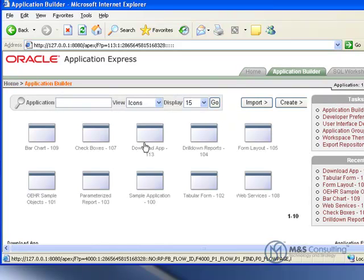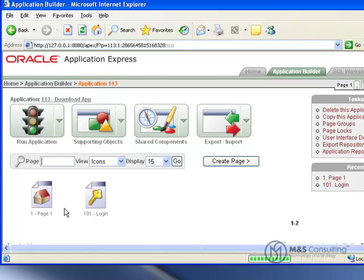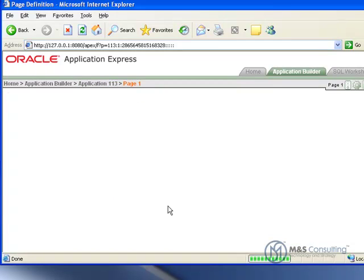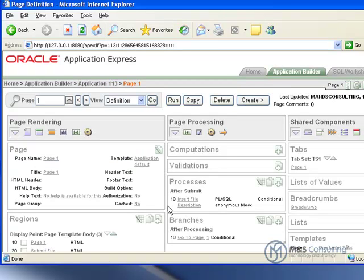Now we can go back home and go to Application Builder, our Download Application, our Page 1.